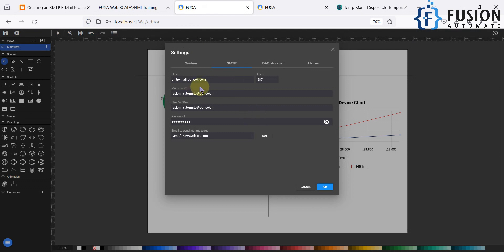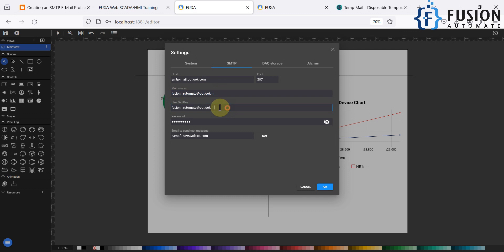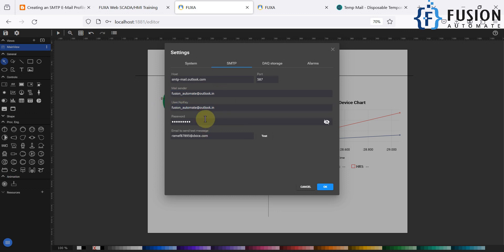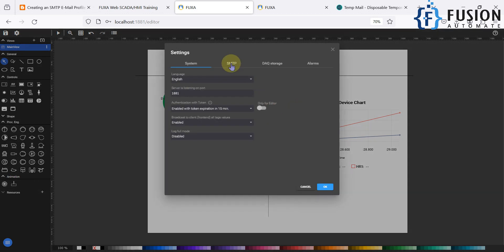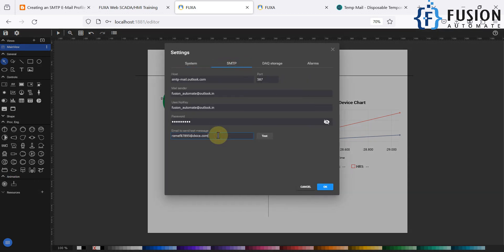To recap: to set up the SMTP email profile in FUXA SCADA, provide the hostname and port number for your Outlook SMTP profile. Paste your Outlook email address in the mail field and again in the user field. Provide the password for that email address. To test the SMTP connectivity, save the project, go back to Settings, navigate to SMTP, paste the receiver email address, and click Test.